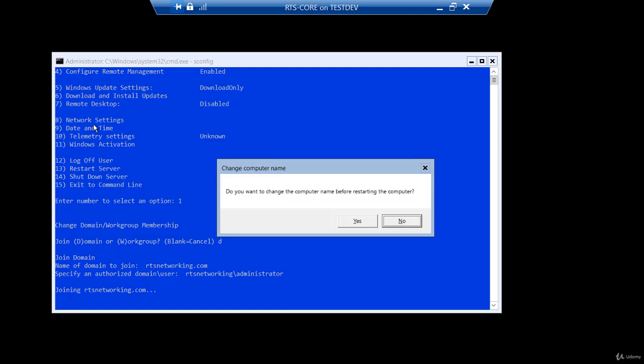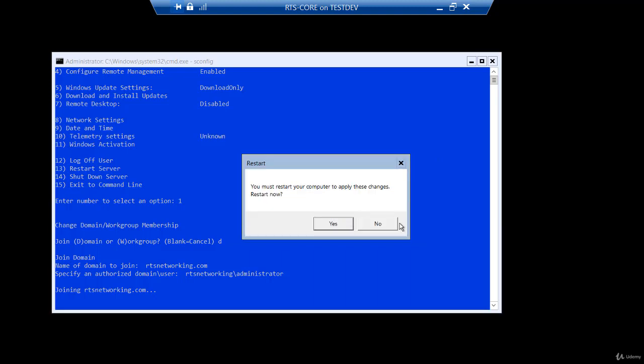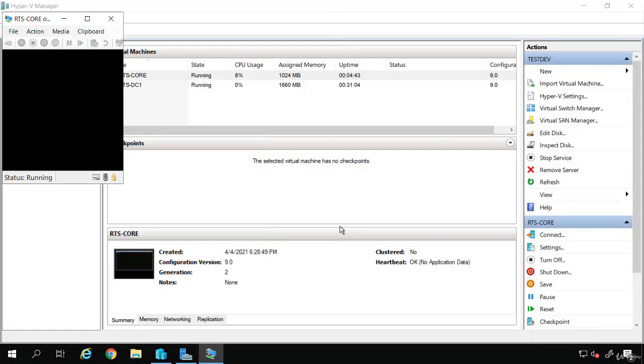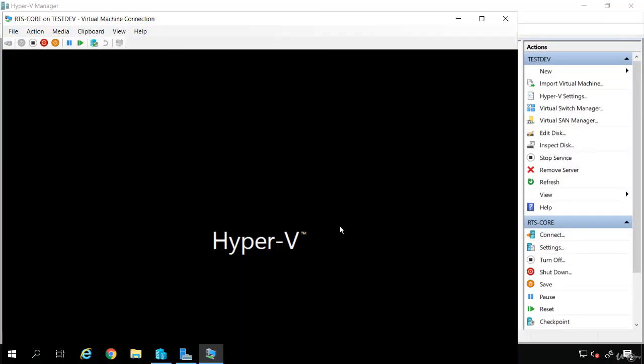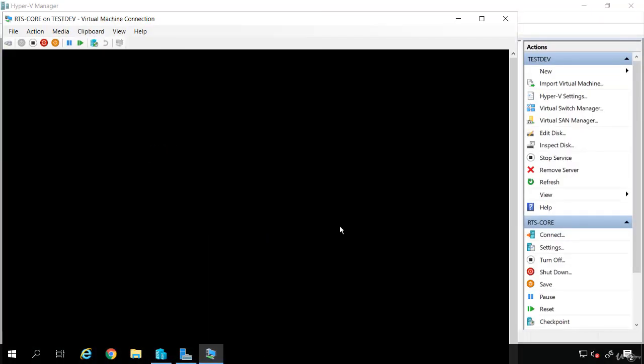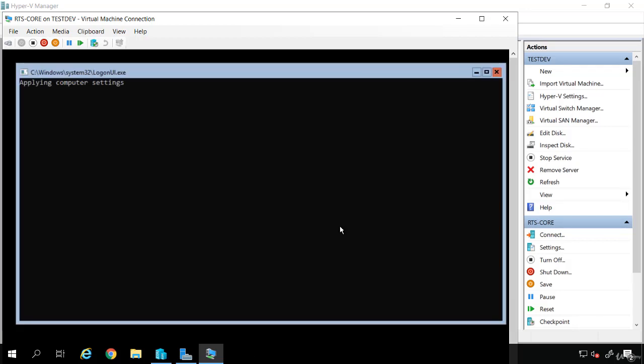That worked. Now it's asking me if I want to change the computer name. Now I already named this RTS-Core, so I don't need to do that. So I will say no, we don't need to rename. And it says I need to restart. So we know that was successful. This is now going to power up and it's going to be joined to the RTS networking domain.